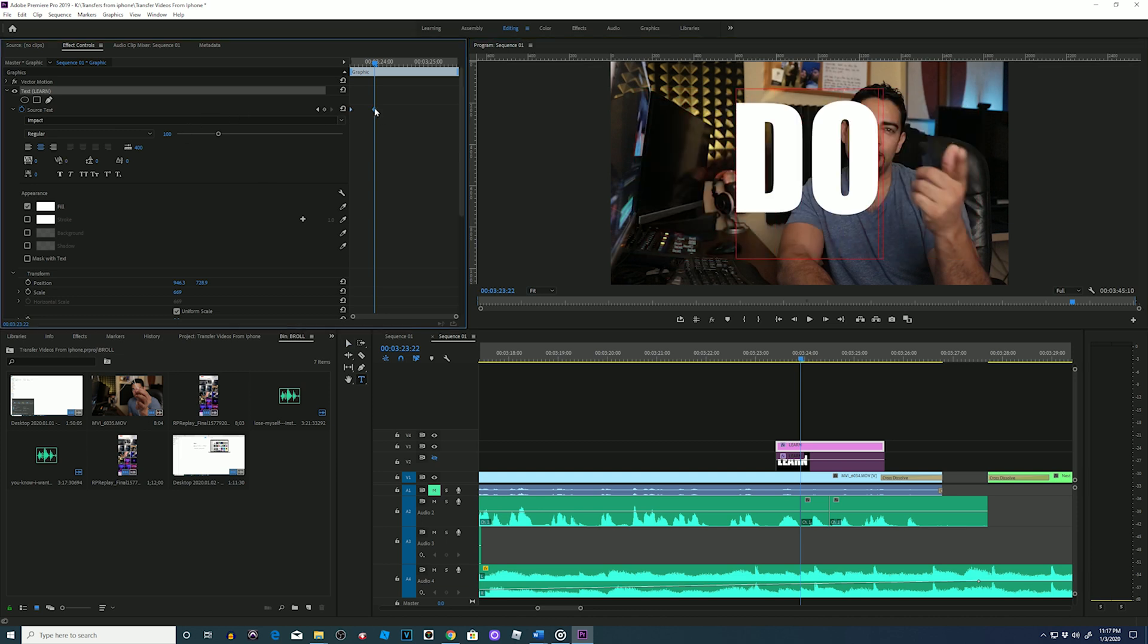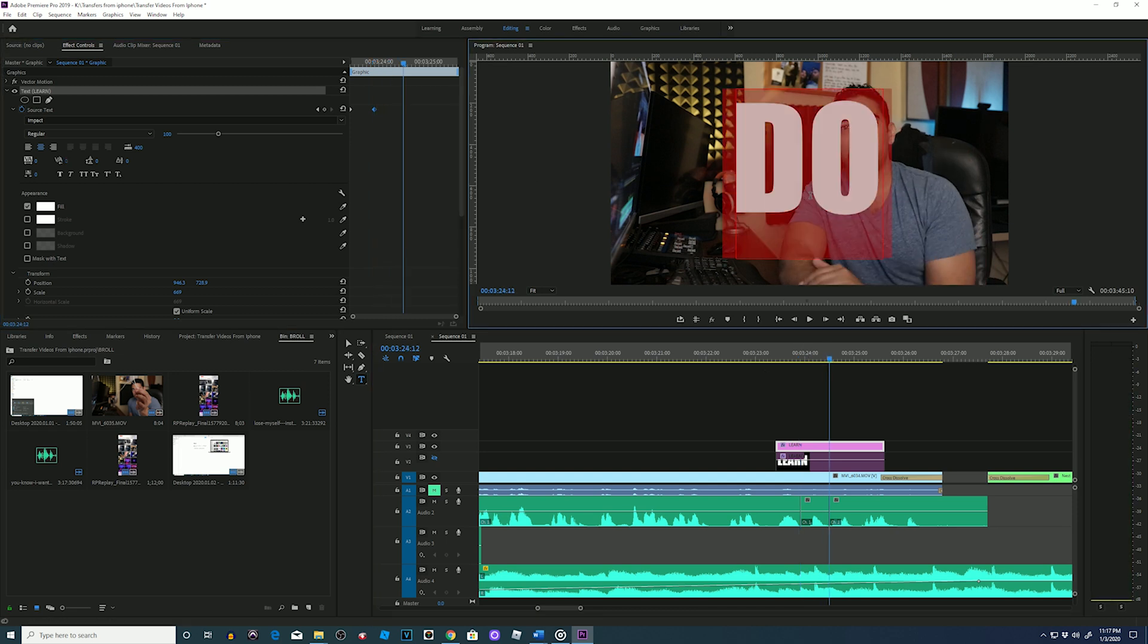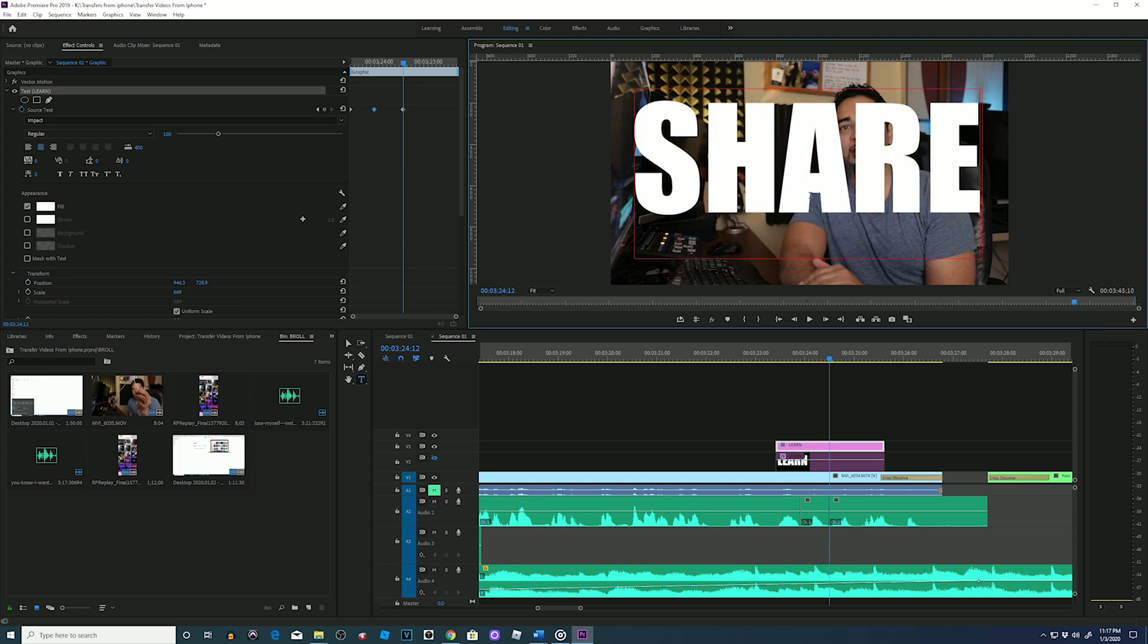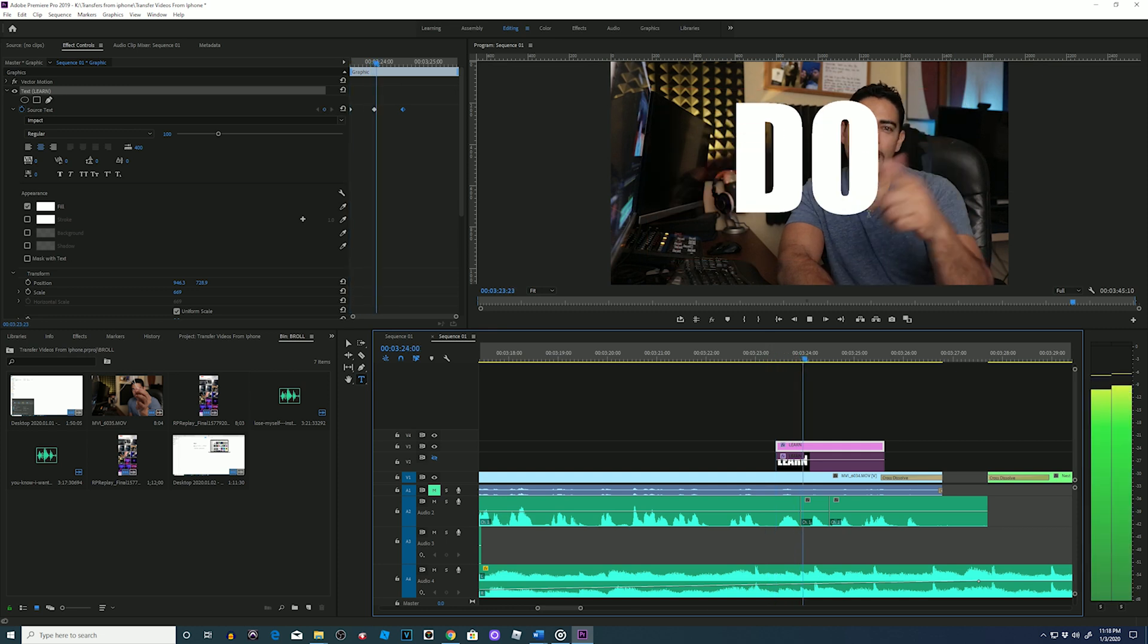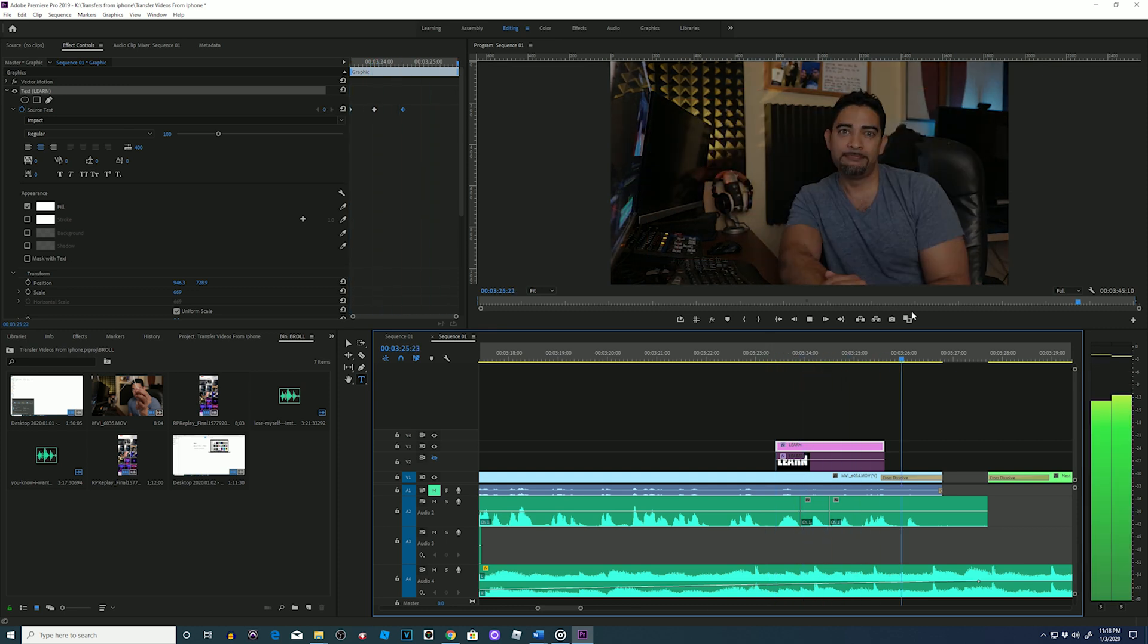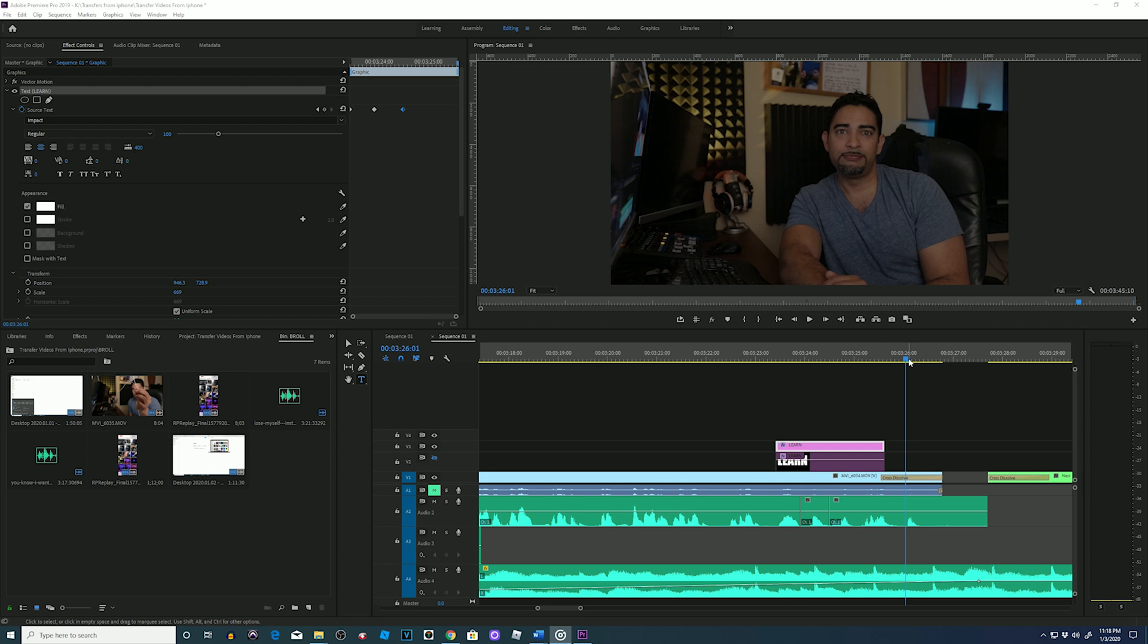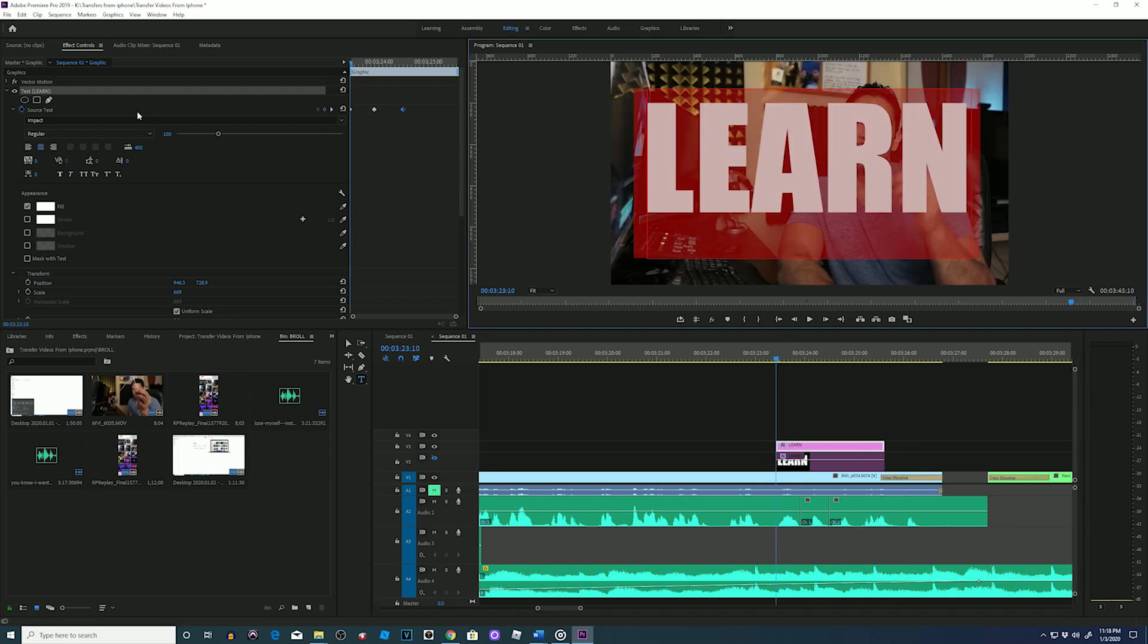Then repeat for the last word. Move my playhead, stop at the beginning of the next word, double-click on the word, and change it. You will then see the third keyframe. Let's play it back. Simple. Now if you want to get fancy, you could go back to those keyframes and change it up.